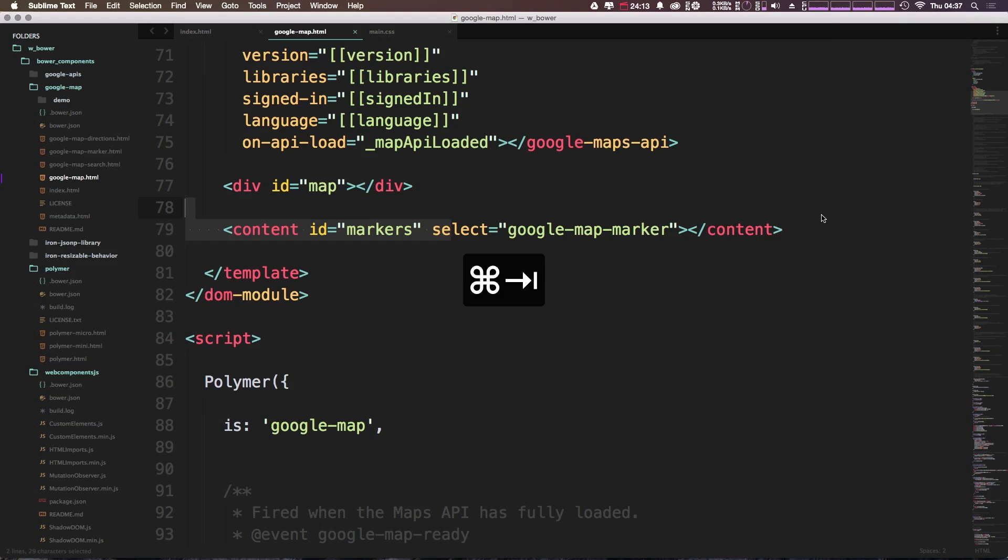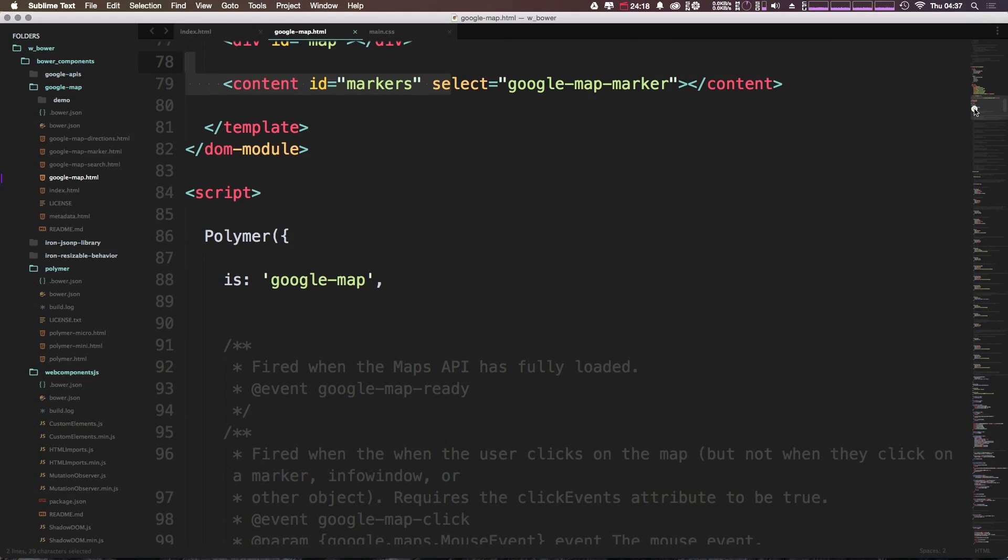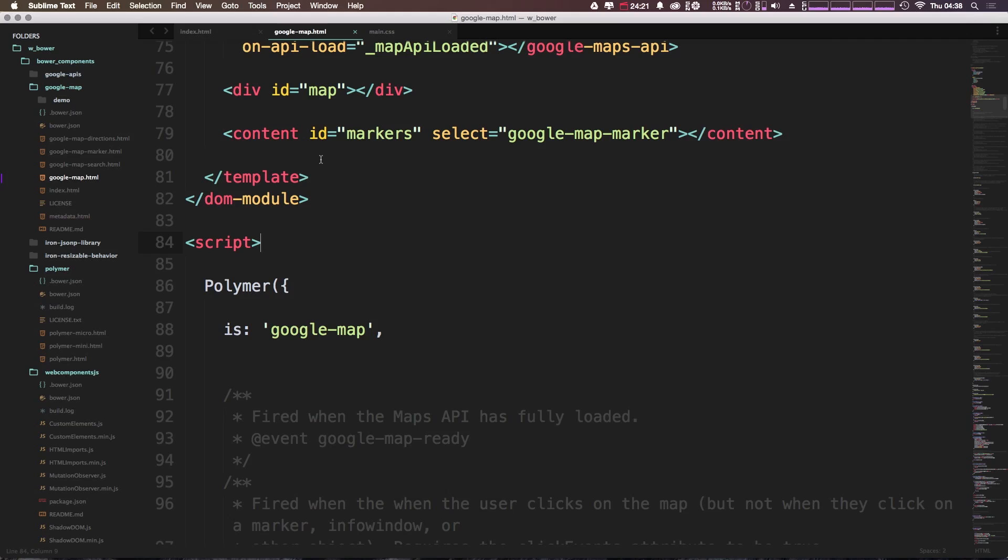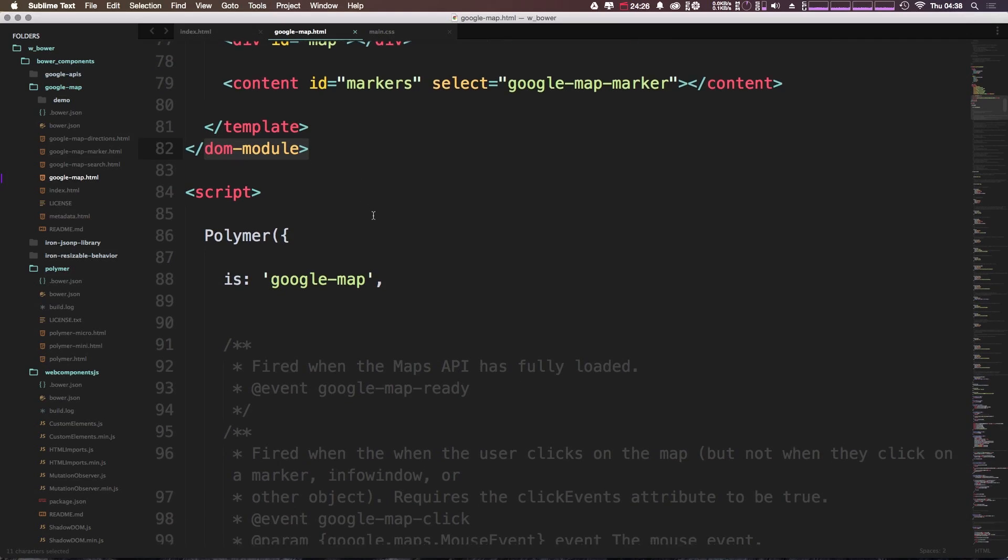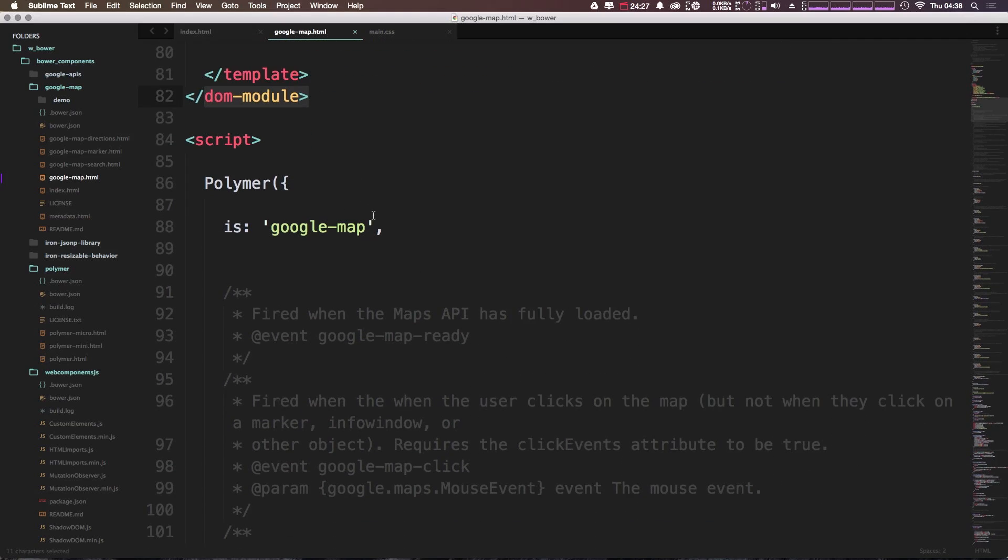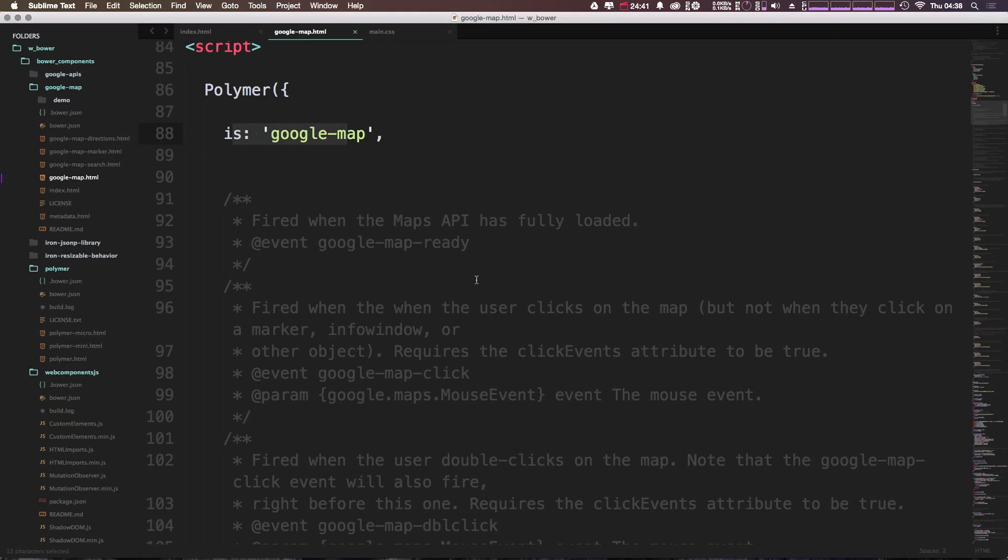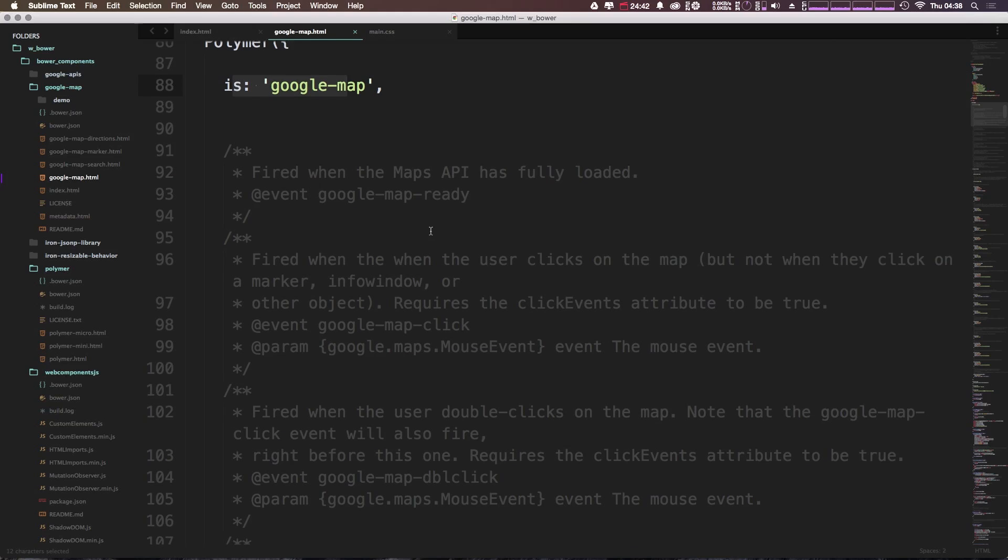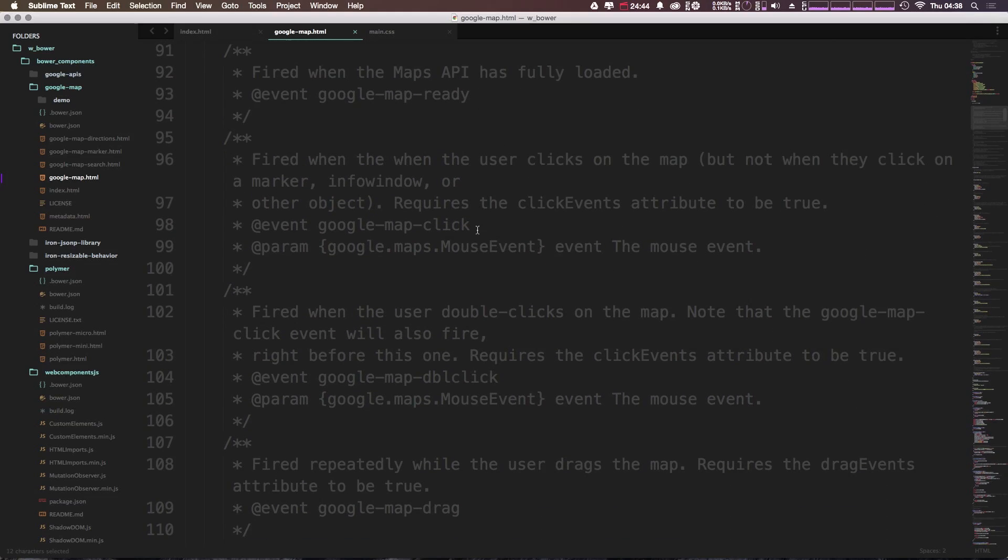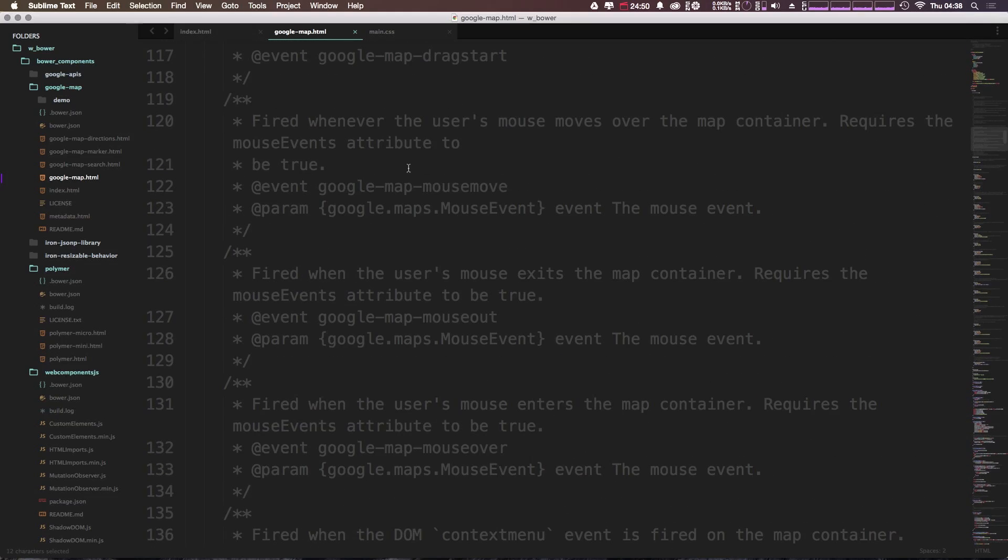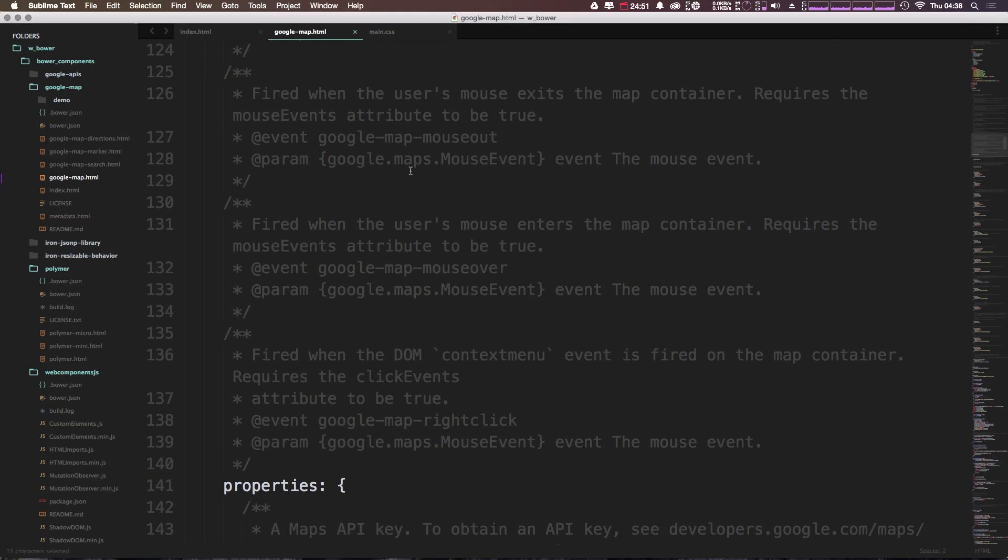And you'll notice below our ID map, we have a googlemap marker. Cool. So we're going to dive into the specifics of all of this quite a bit more once we start really building our own custom components. Now let's actually check out what's going on outside of the DOM module. Outside of the DOM module is a script tag, where we then get to define some things. For instance, Polymer, we have is googlemap, which is defining our element.